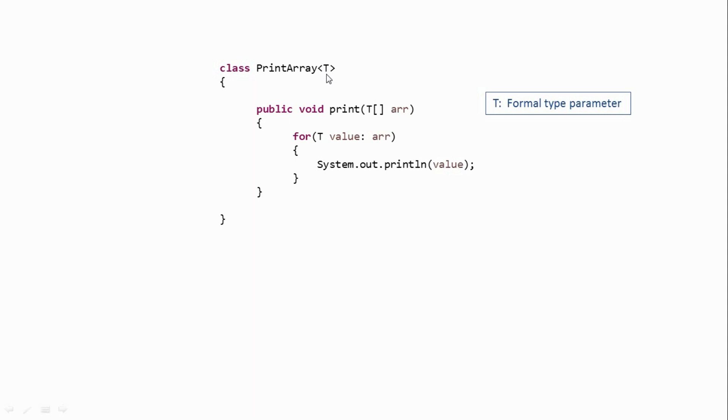And again, you can use multiple formal type parameters over here, separated by comma. But for simplicity, I've just used a single parameter. So guys, this is our generic print array class.